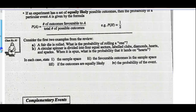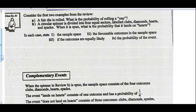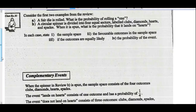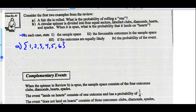We're going to go straight to Example 1. Any time you want to pause and go back and read that, great. So Example 1: consider the first two examples from the review at the start of the top of the last page. Part A — a fair die is rolled. What's the probability of rolling a 1? In each case, state the sample space. If a fair die is rolled, the sample space is the numbers 1, 2, 3, 4, 5, 6. Those are all the possibilities.